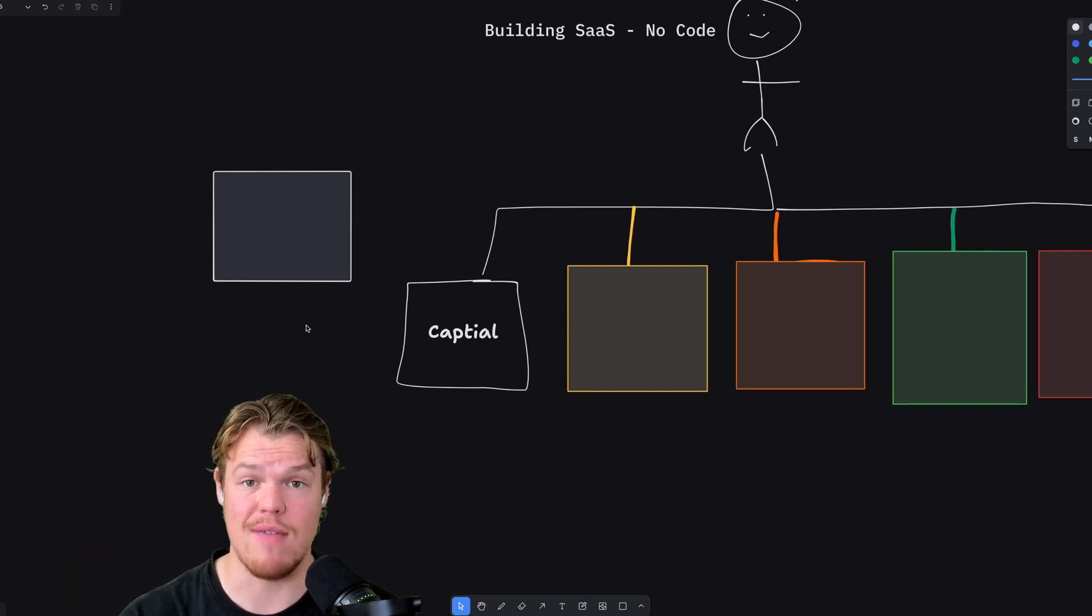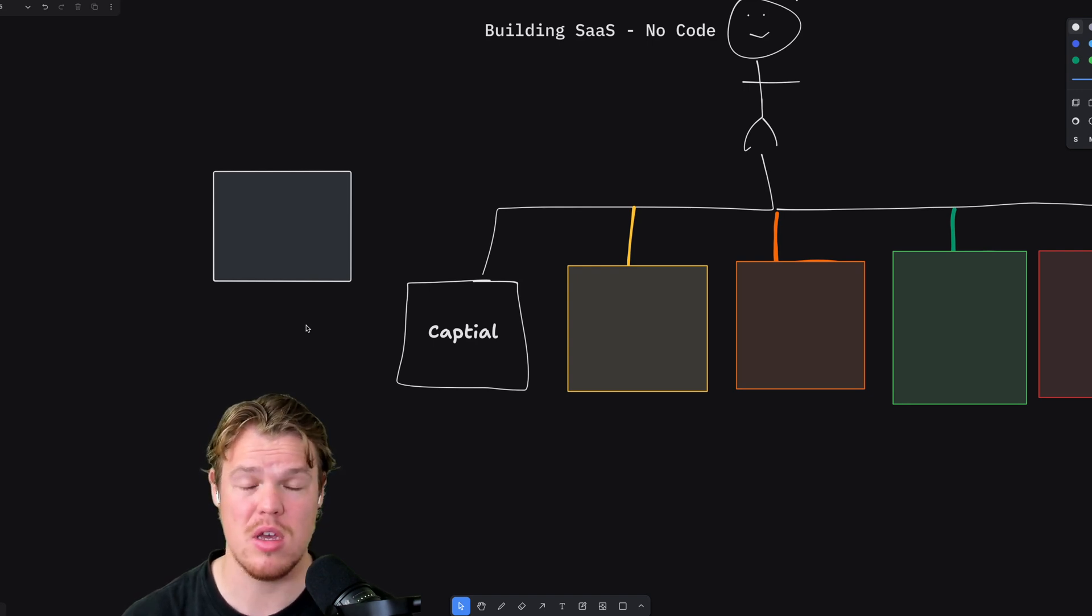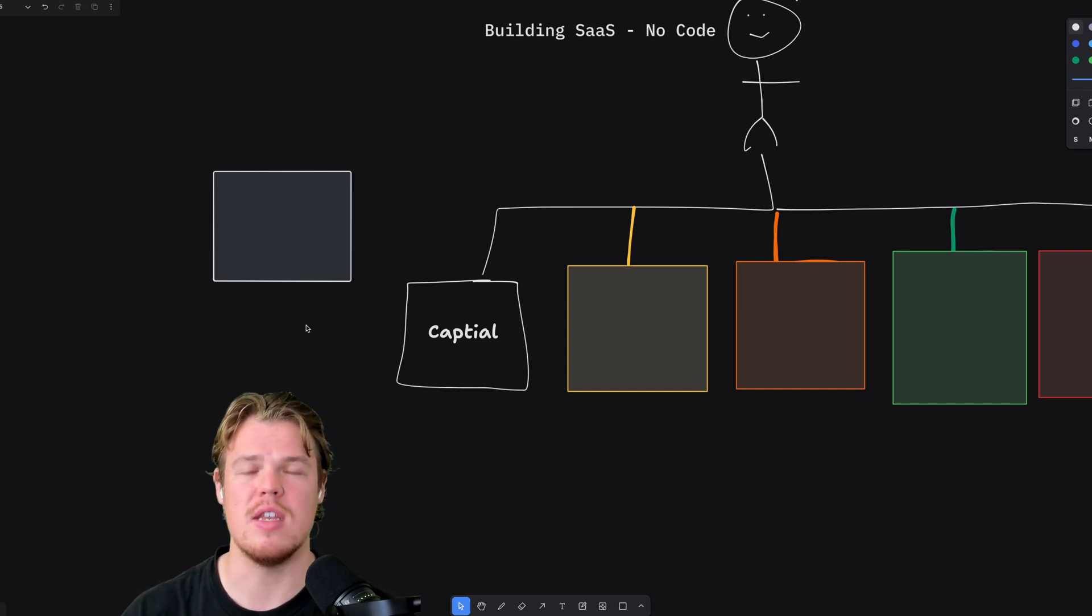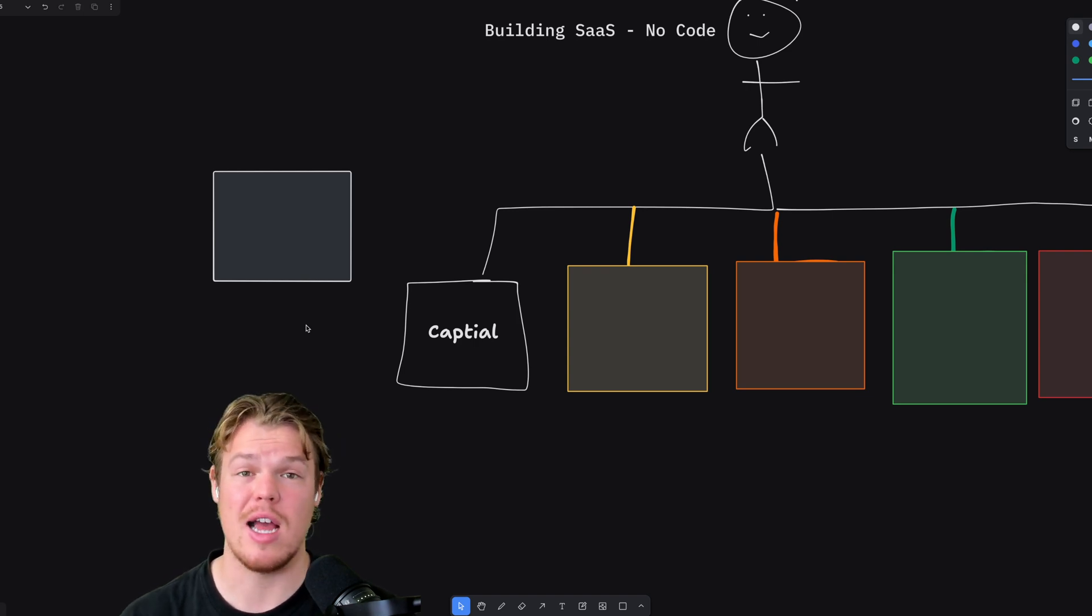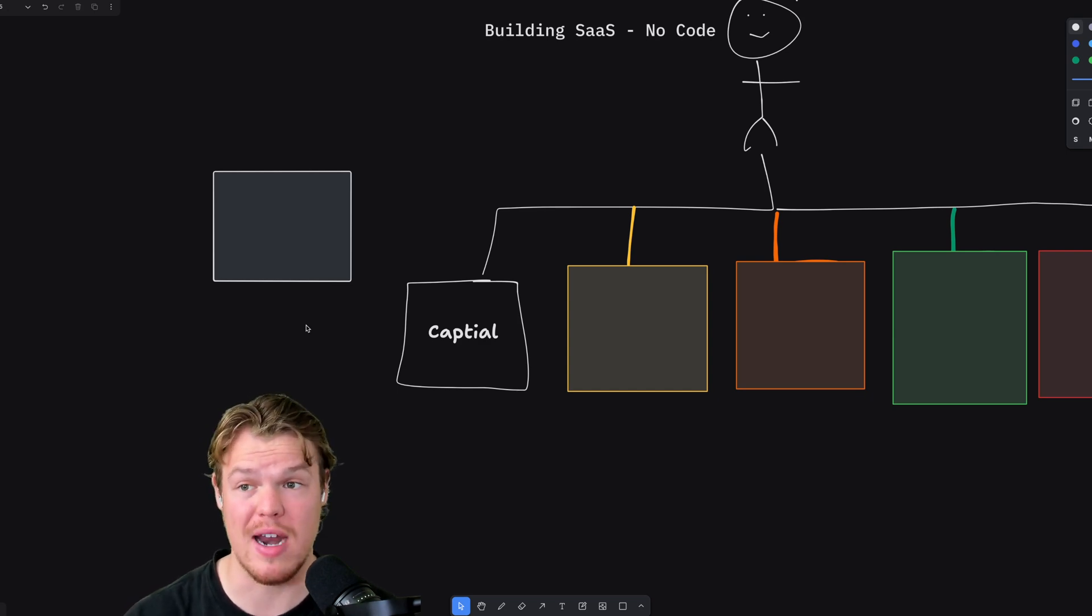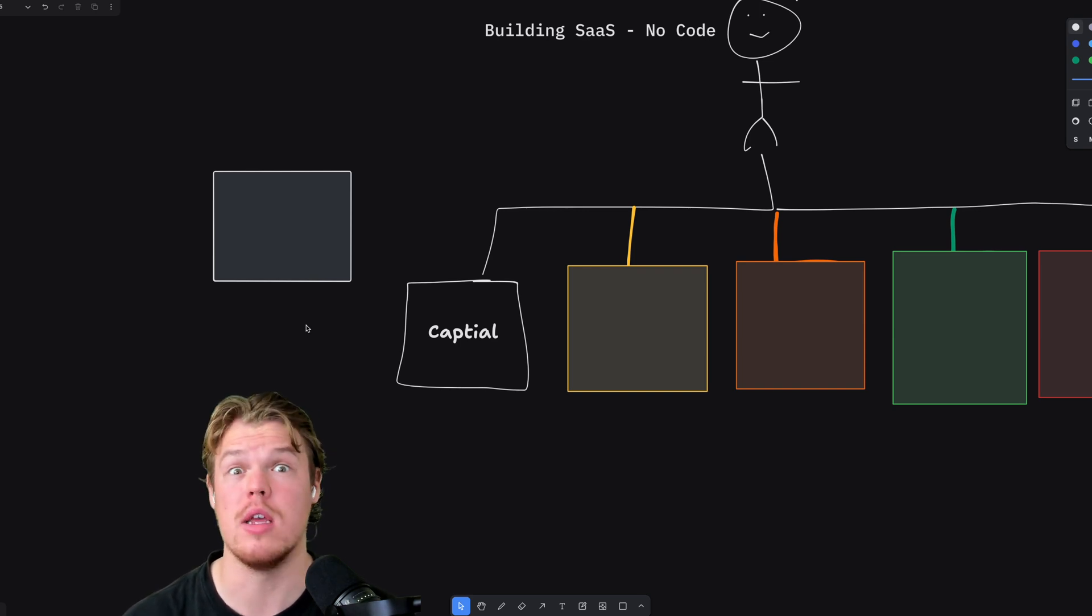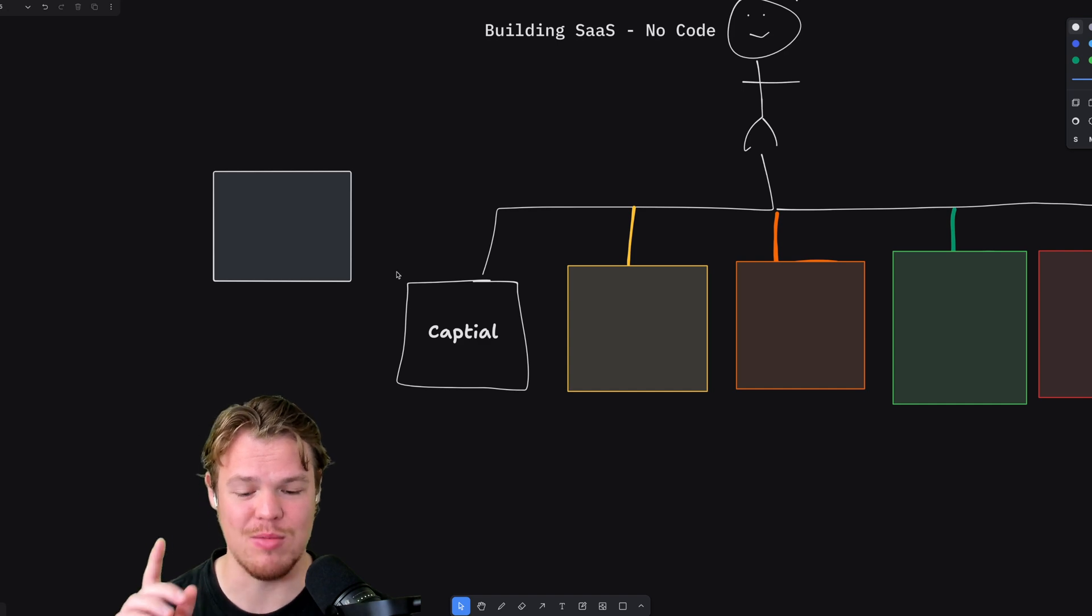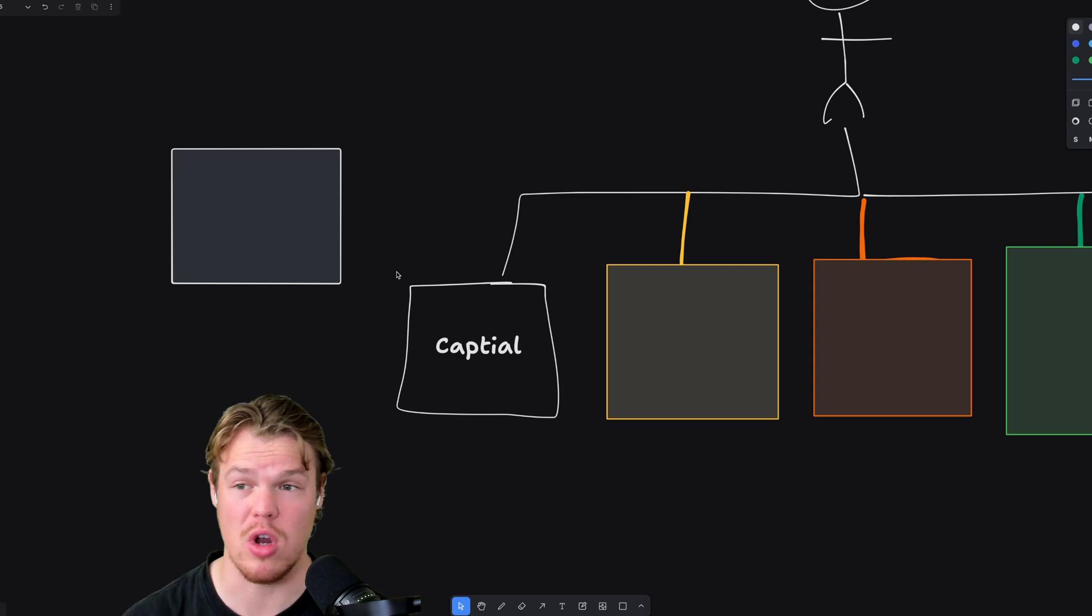Before we dive into these steps, make sure to have some type of an MVP. These MVPs can be created on stuff like Bubble and Zapier just to show the developer that you'll be communicating with a general direction of how you want the software to operate, comparative to you just providing a Google doc.